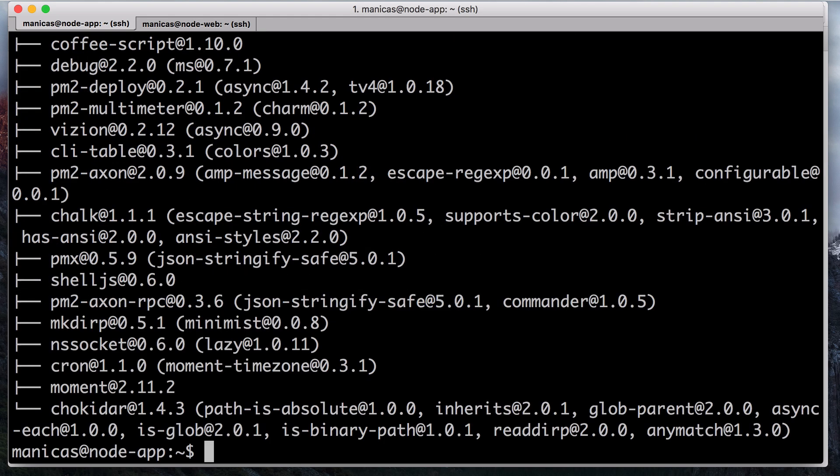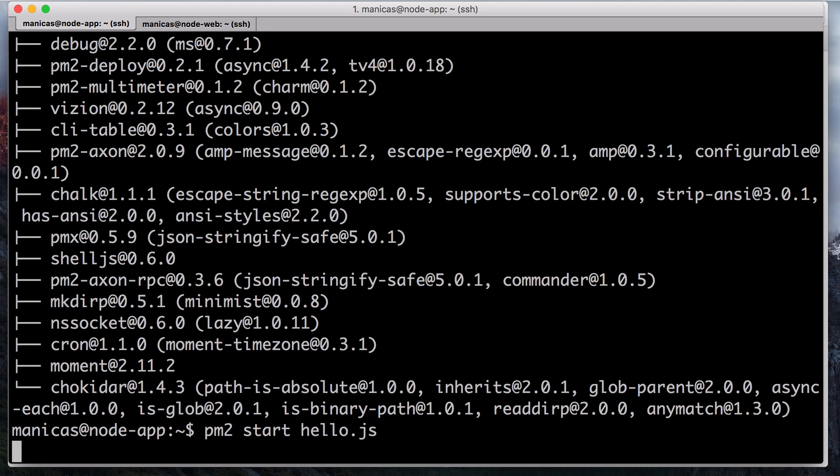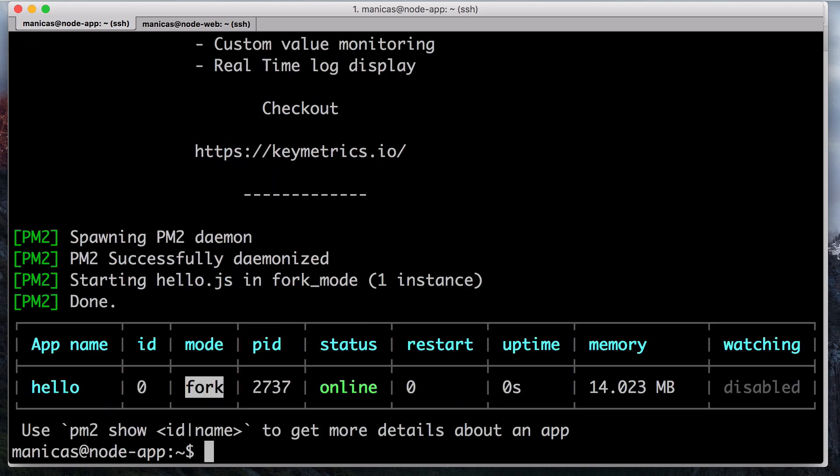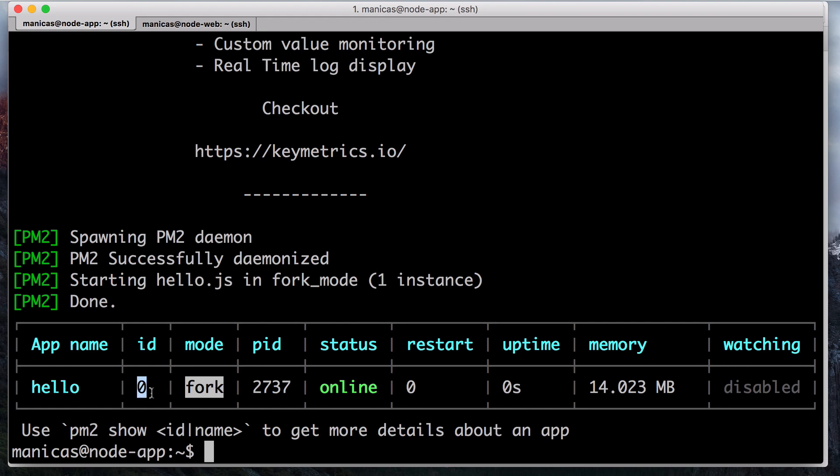Now we can use PM2 to start our application in the background with PM2 start hello.js. As you can see, PM2 automatically assigns an app name. PM2 also maintains other information such as the PID of the process, its current status, and memory usage.